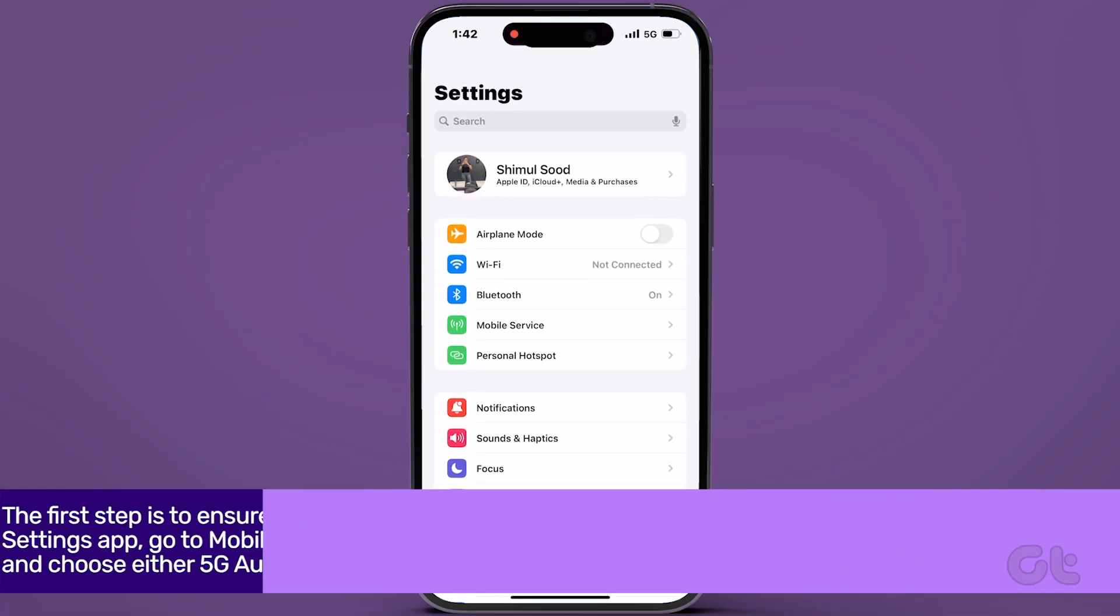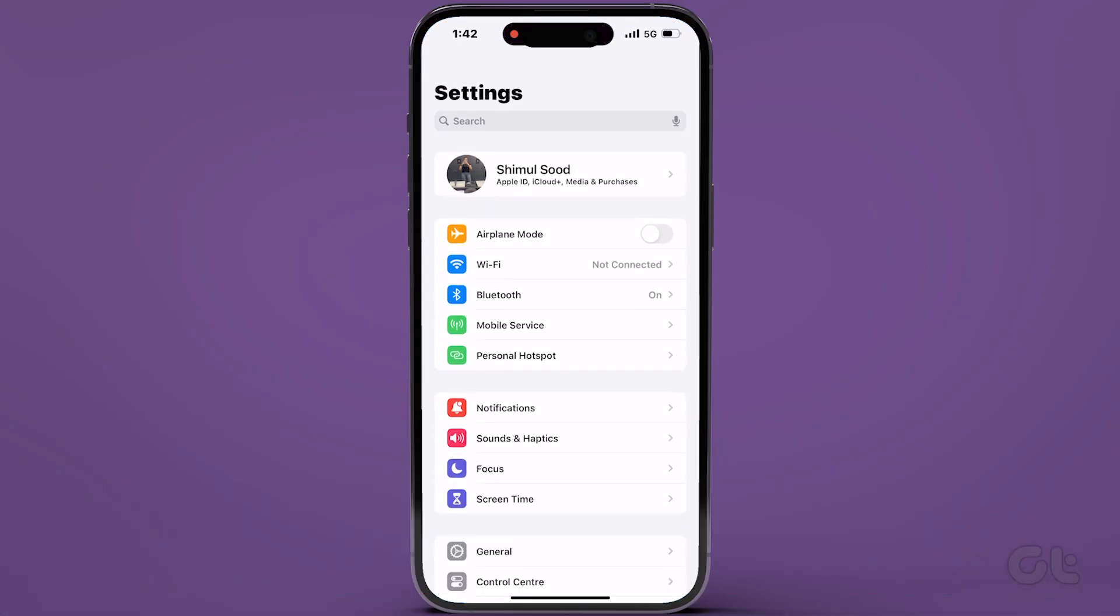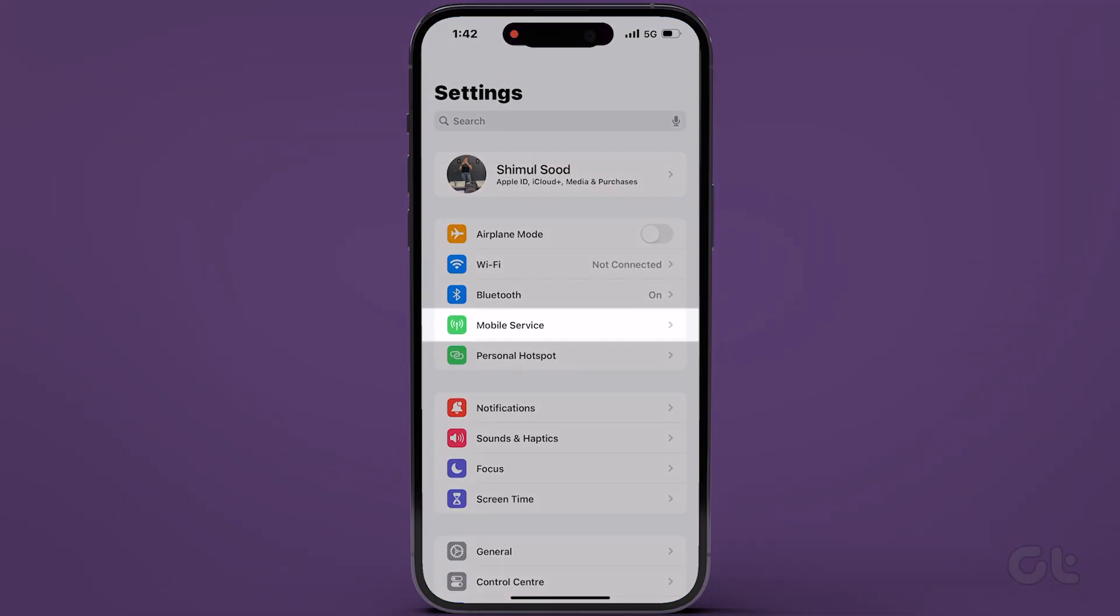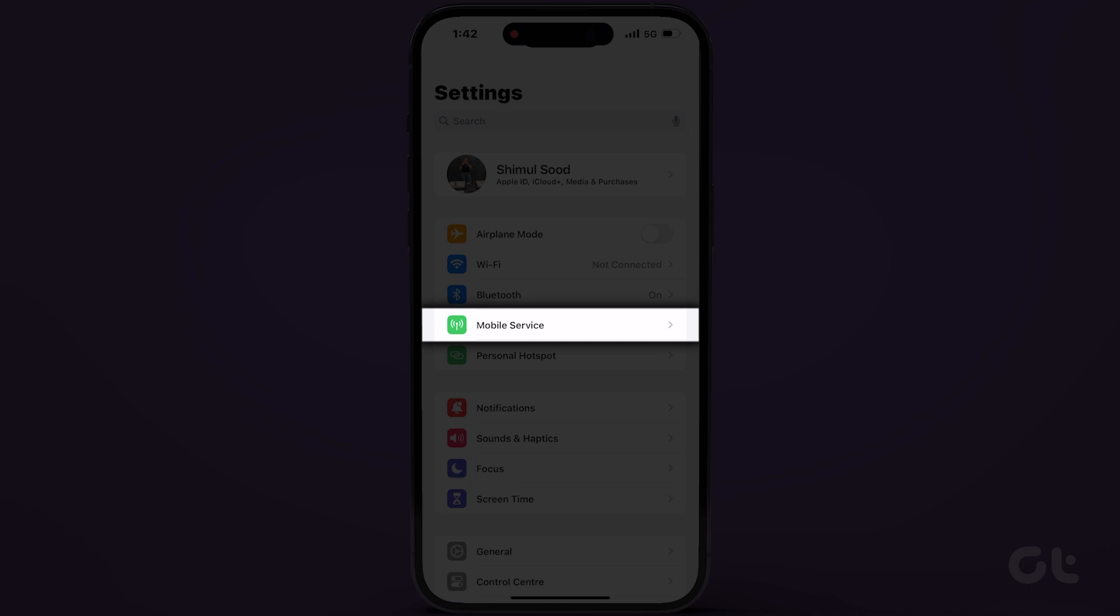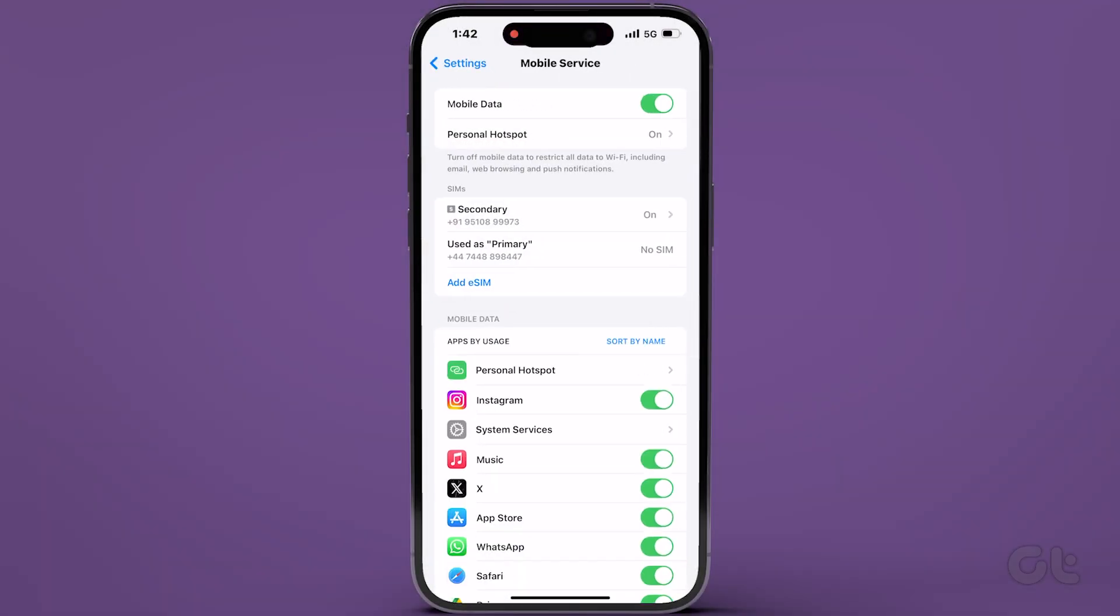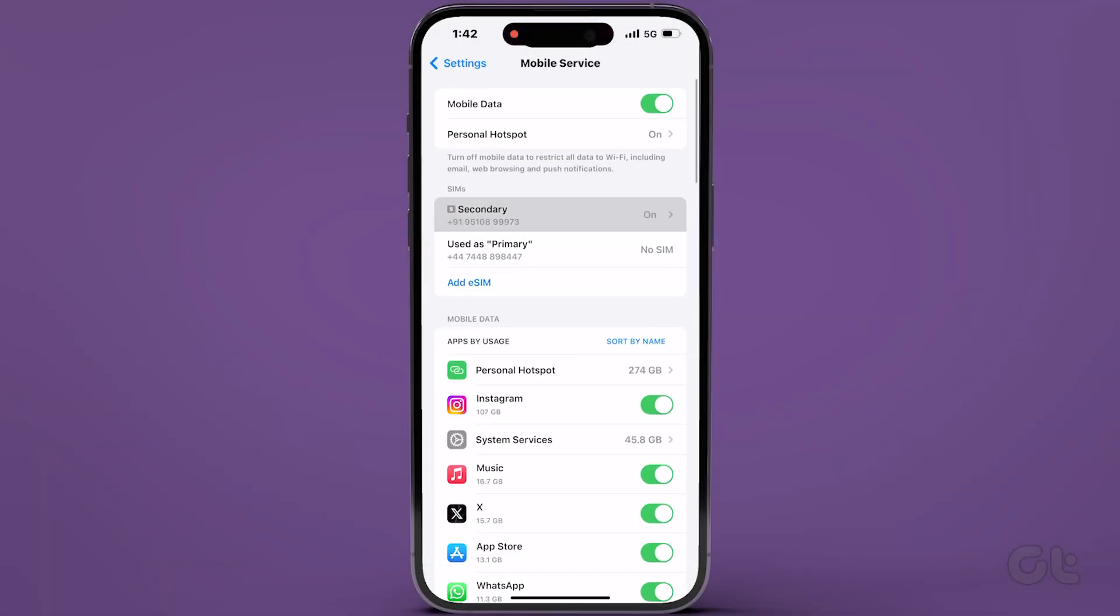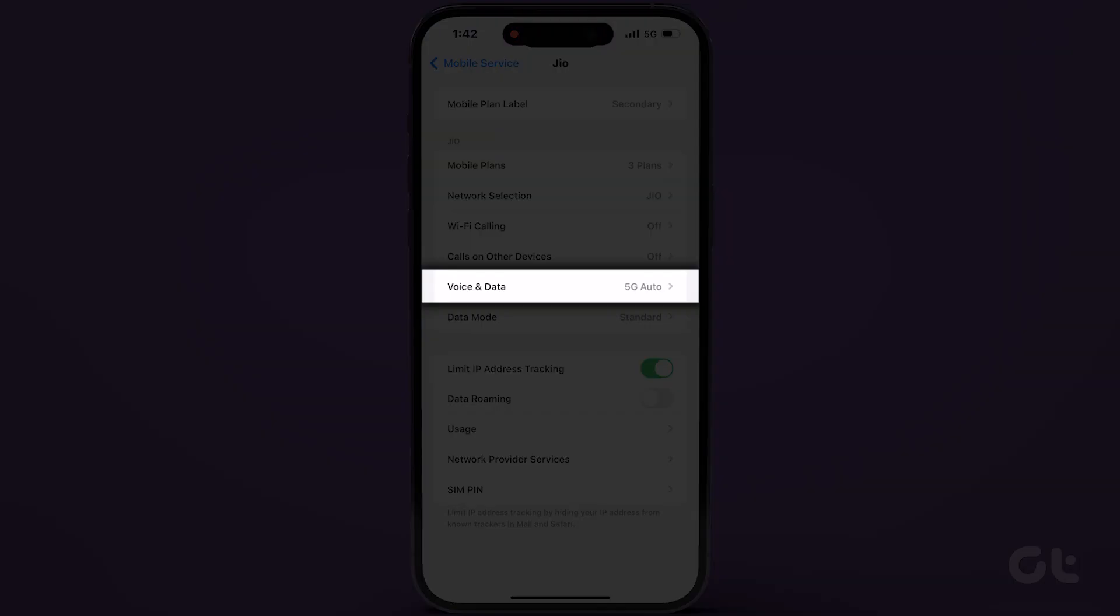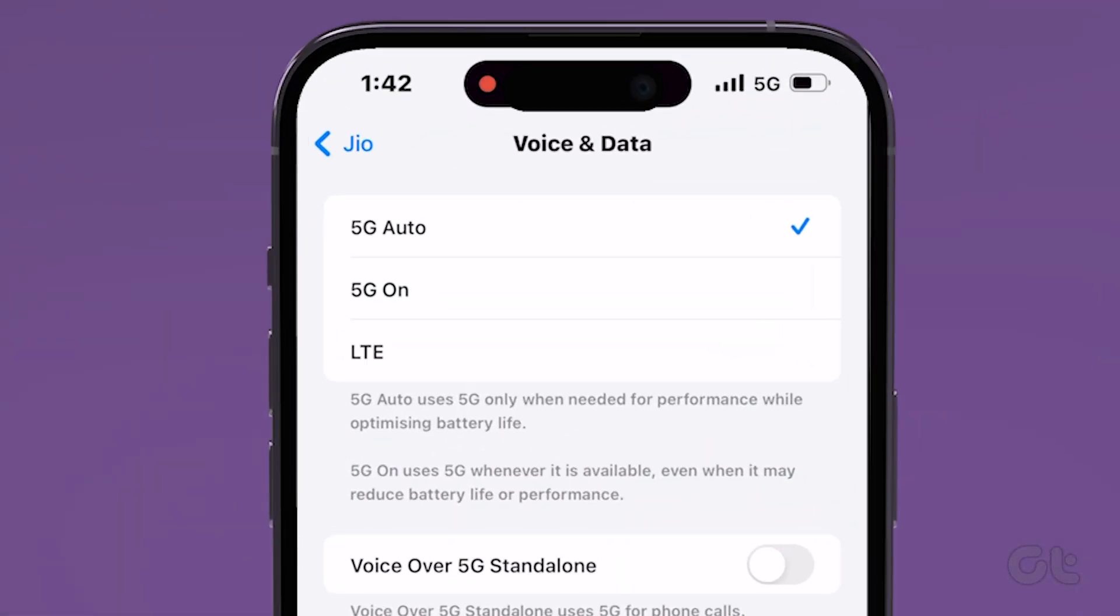For iPhone users, open the Settings app, go to Mobile Service, and select your primary SIM. Then navigate to Voice & Data and choose either 5G Auto or 5G On.